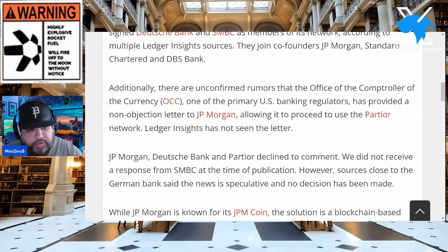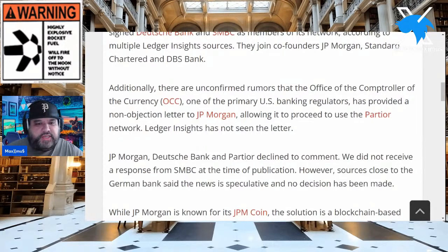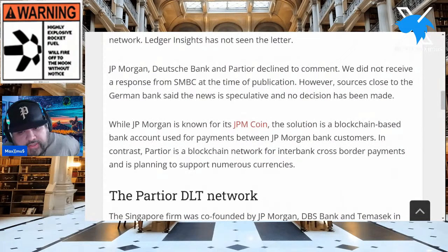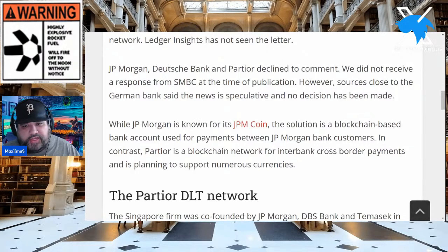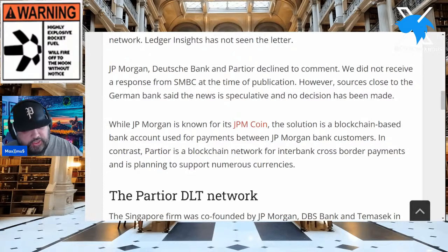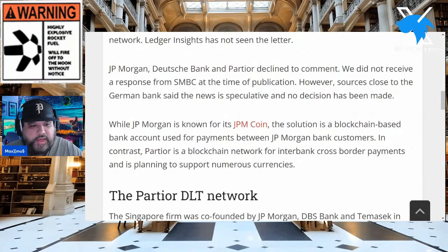That document we showed you from February 2022, and now — May 10th, 2023, a few months ago — it's allowing JP Morgan to proceed to use the Partior network. Ledger Insights has not seen the letter due to NDAs, but JP Morgan, Deutsche Bank, and Partior declined comment. Sources close to the German bank say the news is speculative and no decision has been made. JP Morgan is known for JPM Coin — a blockchain-based bank account for payments between JP Morgan customers — but Partior is for interbank cross-border payments and plans to support numerous currencies.